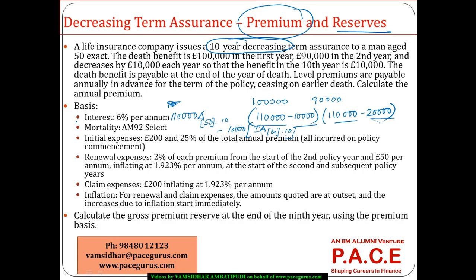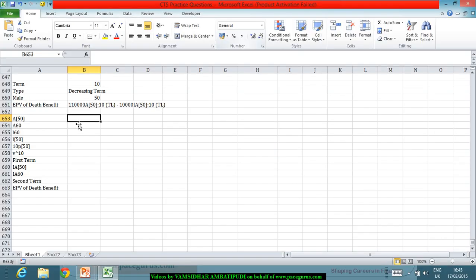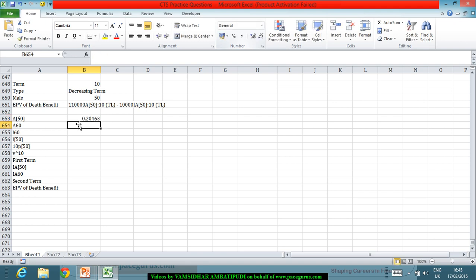I am referring to AM92 select tables at 6% rate of interest. Based on those tables, the first value I need is IA[50], which comes out to 0.20463.